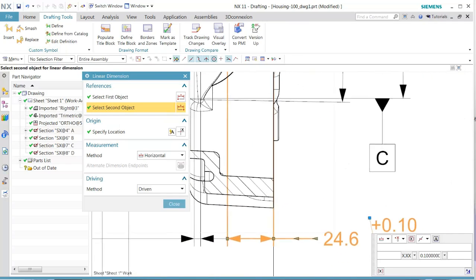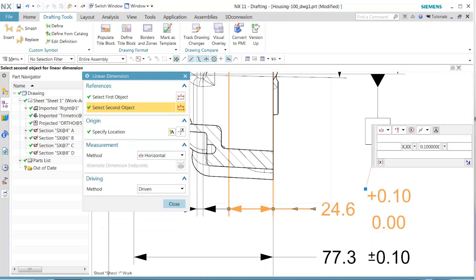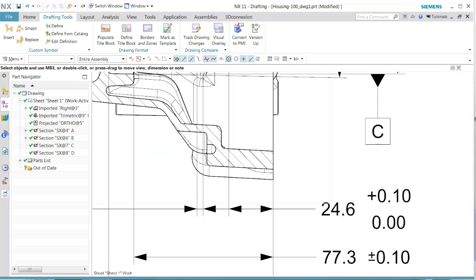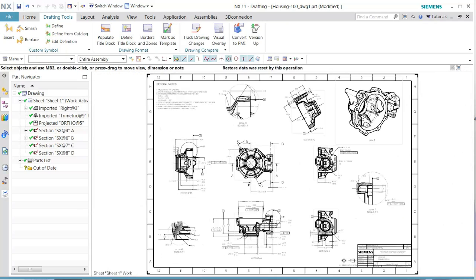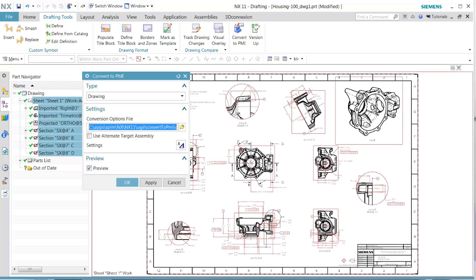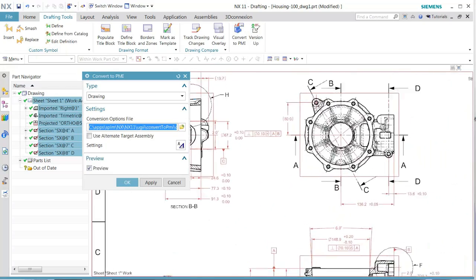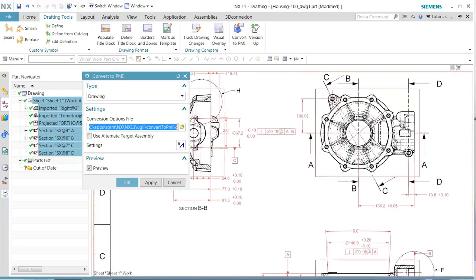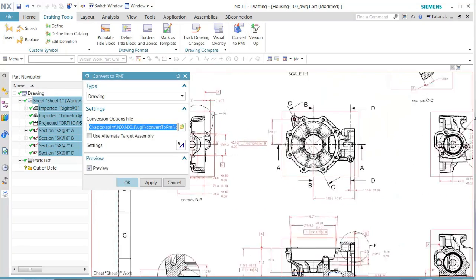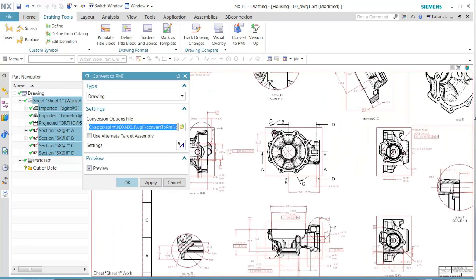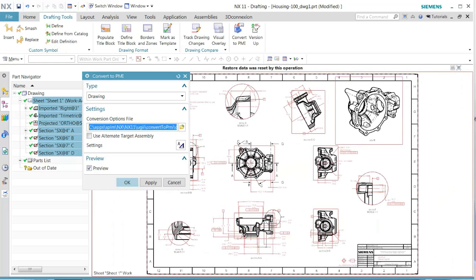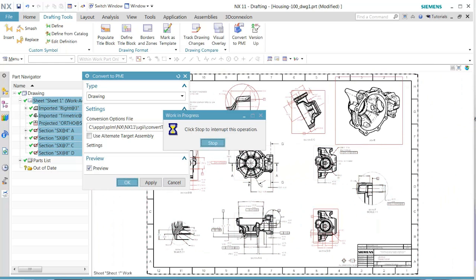Once that is done we go back and do a convert to PMI. We will see that both of those dimensions are now highlighted. That is what we want. We'll go ahead and execute this conversion.